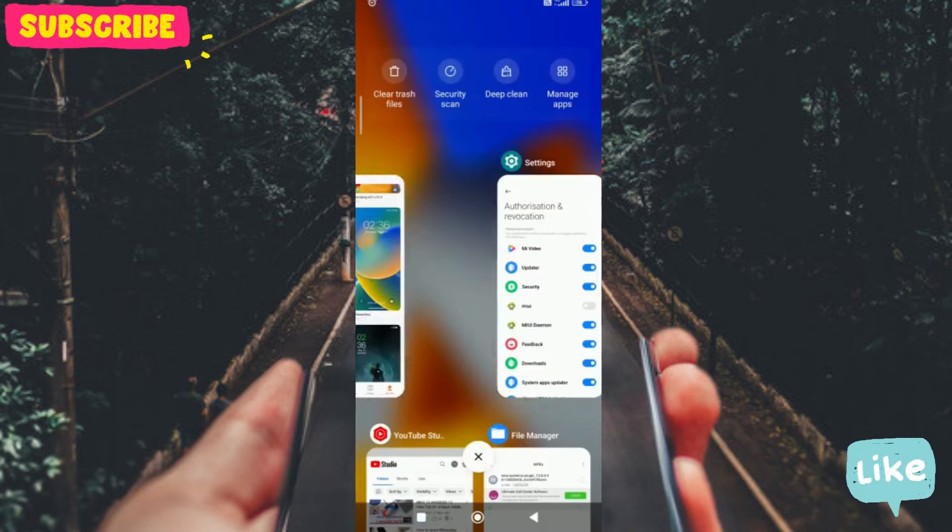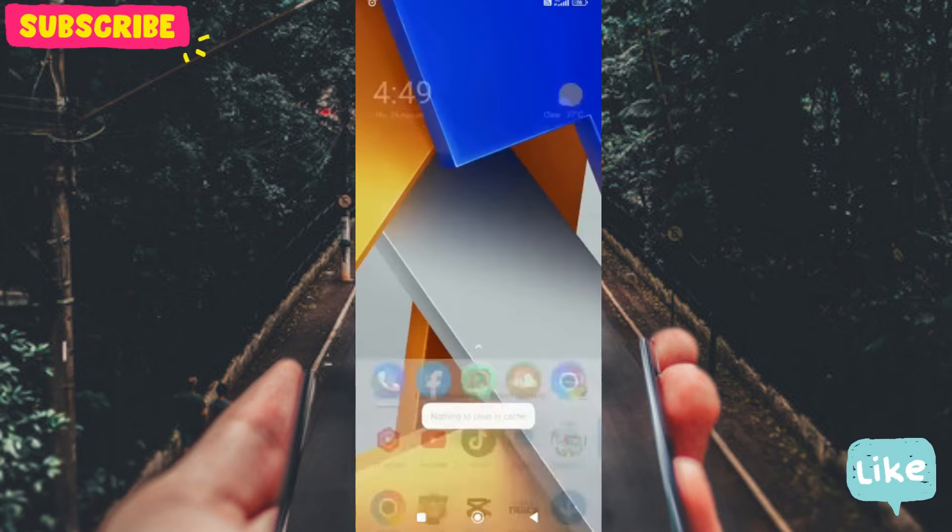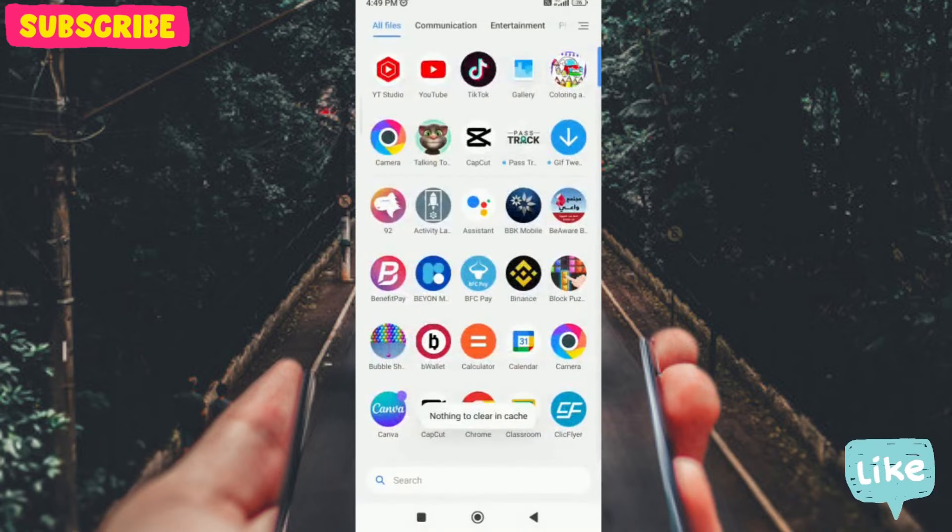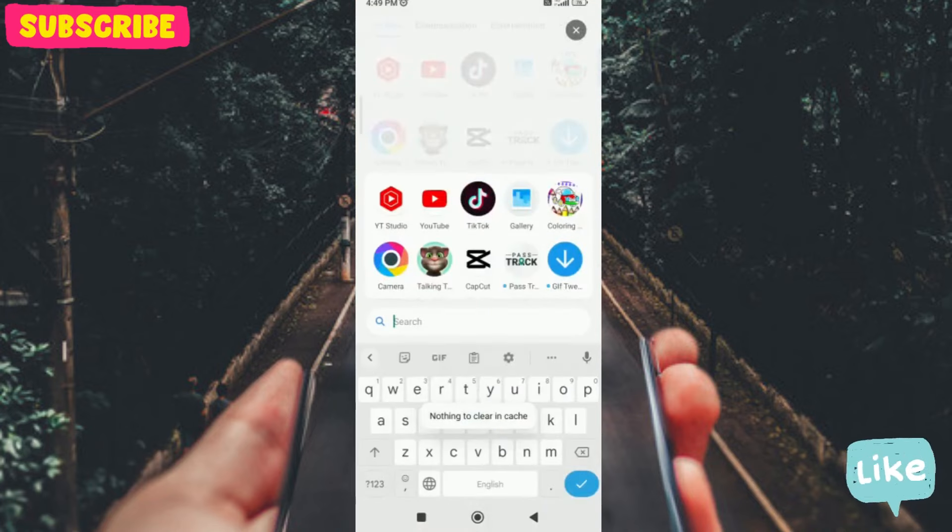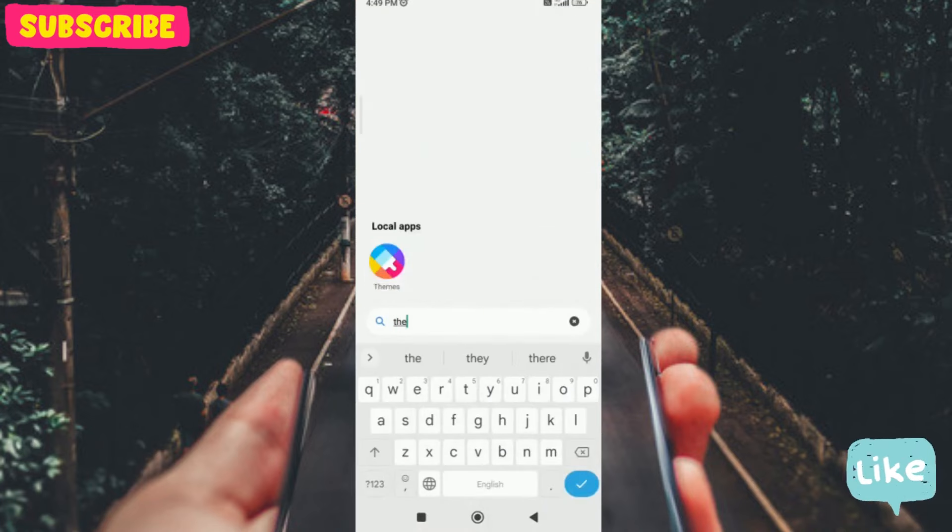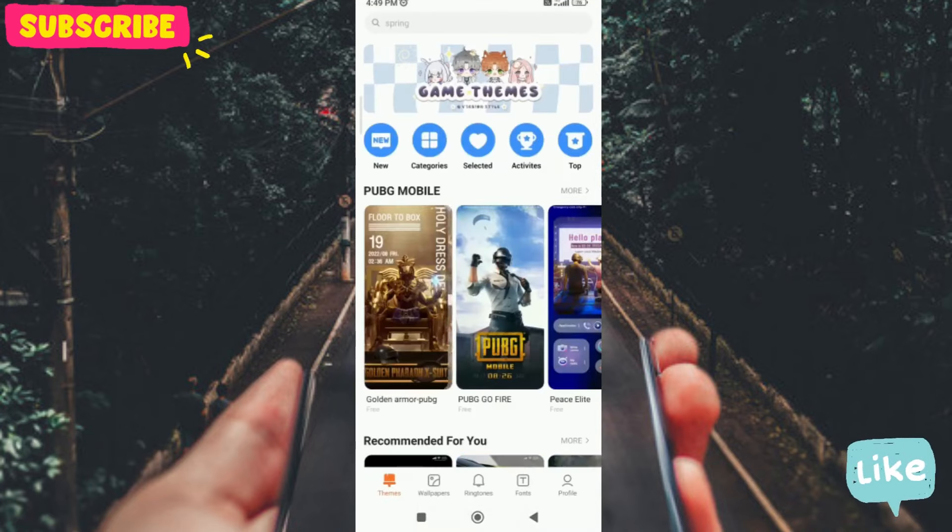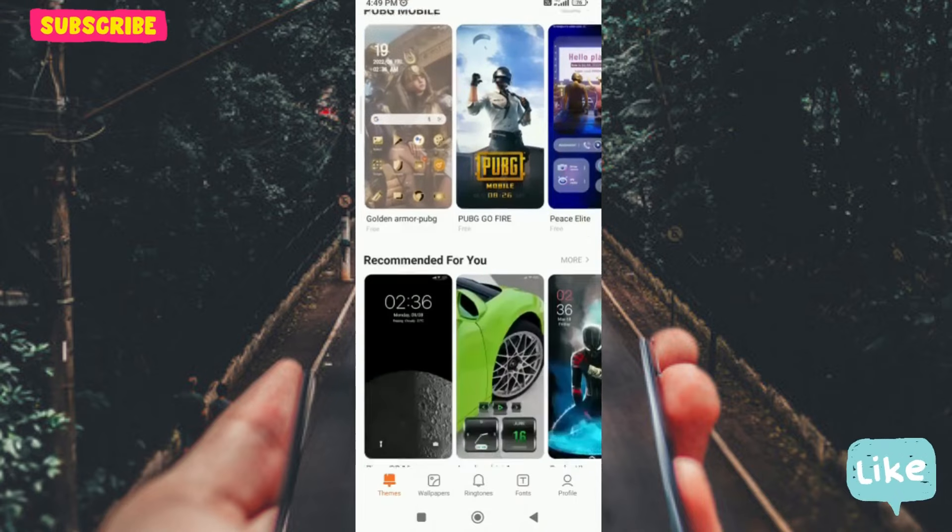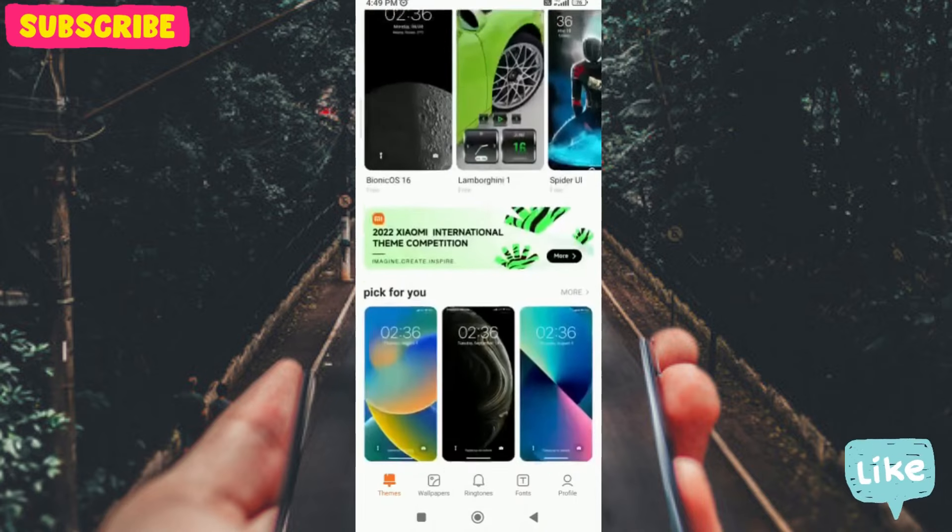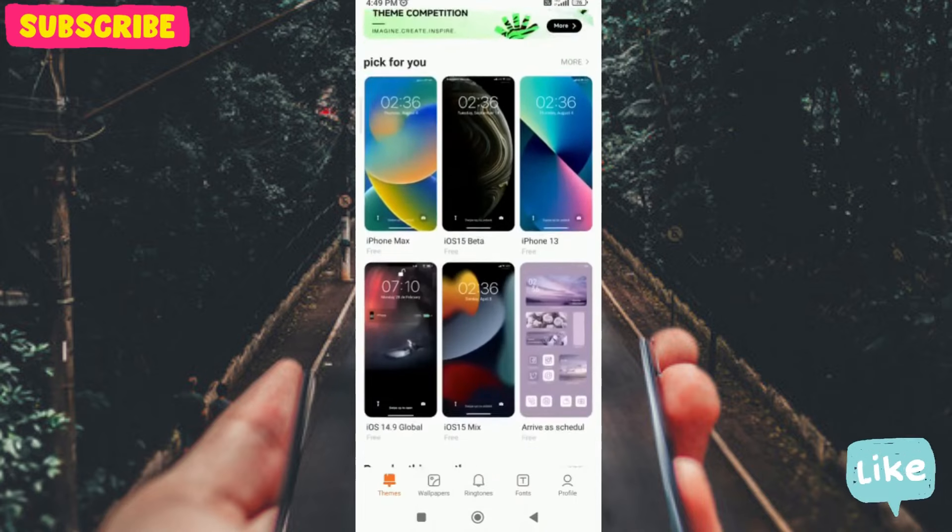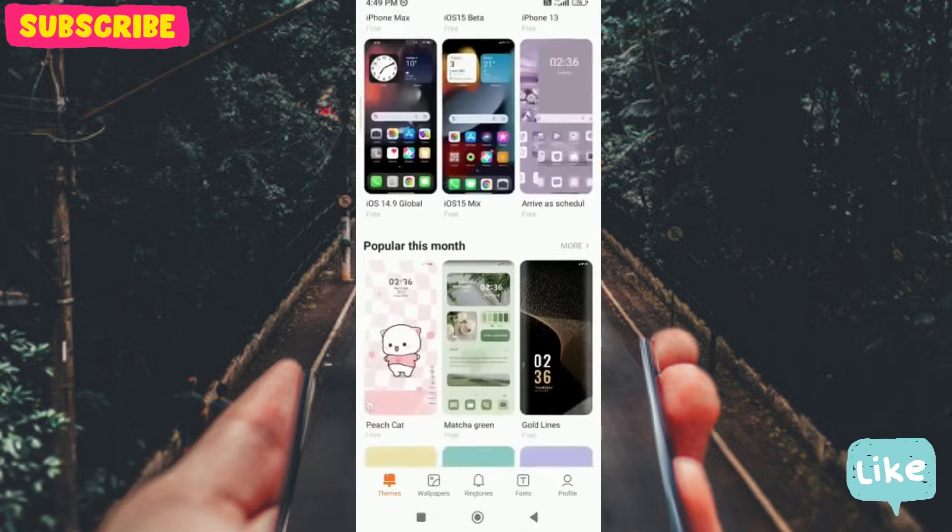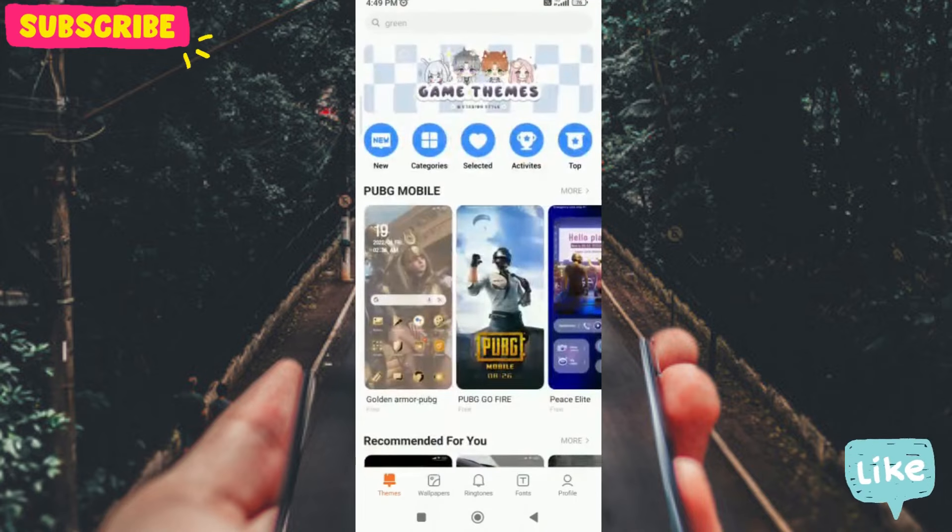I will close this and now again open the theme app. Now we will not see any ads in this app.